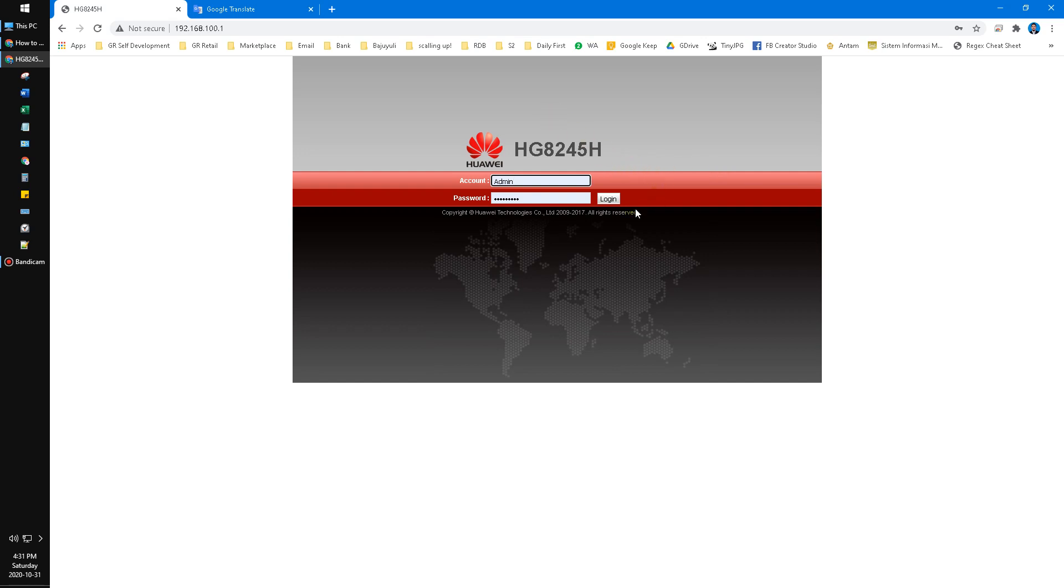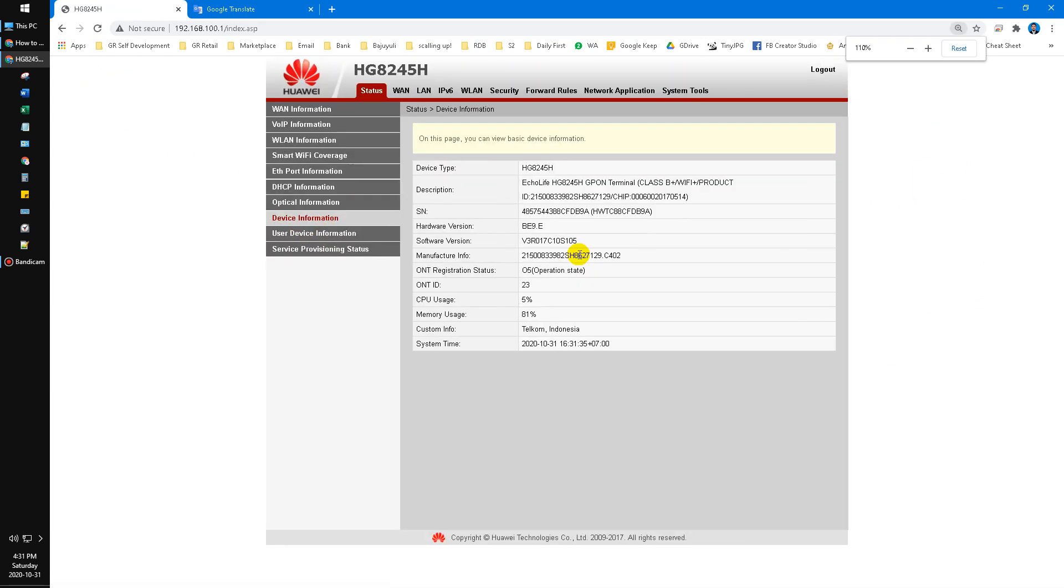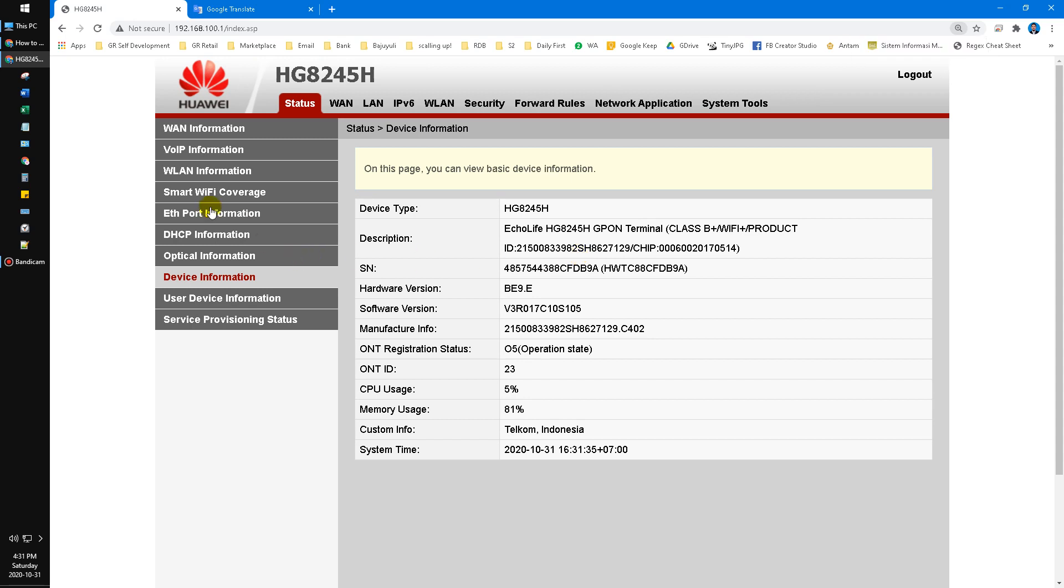Once you can log on, you see this page, the interface of Wi-Fi settings. There's a bunch of settings you can check, but in this video I'm just showing specifically how to change the password. So you go to the WLAN tab.